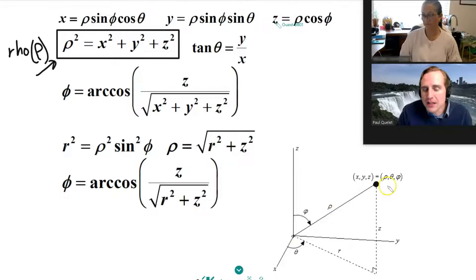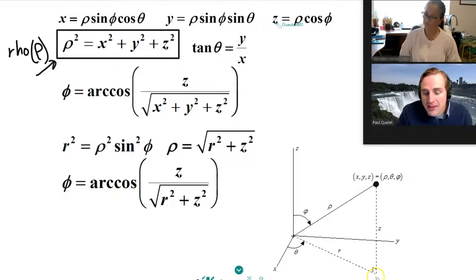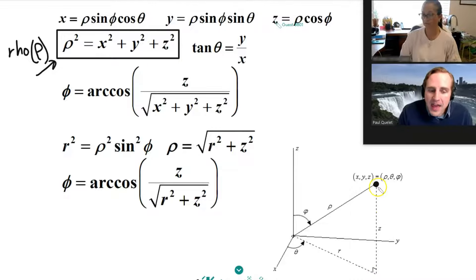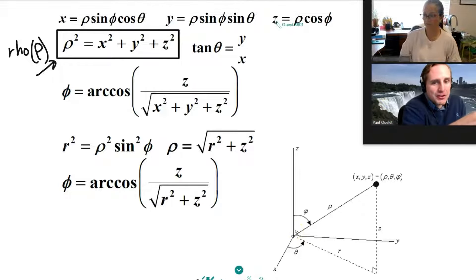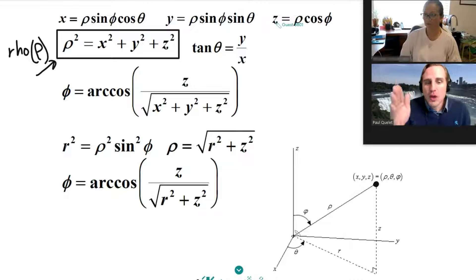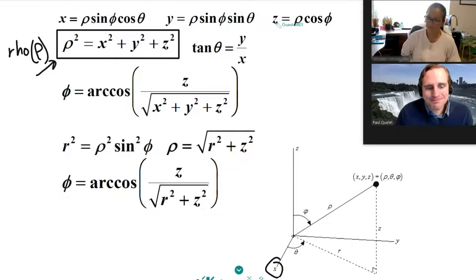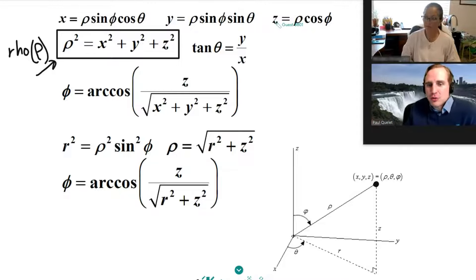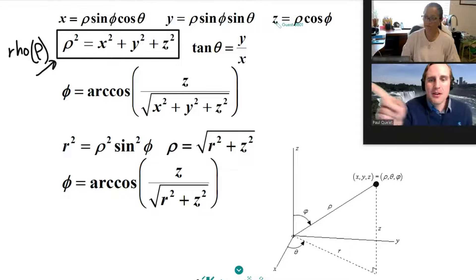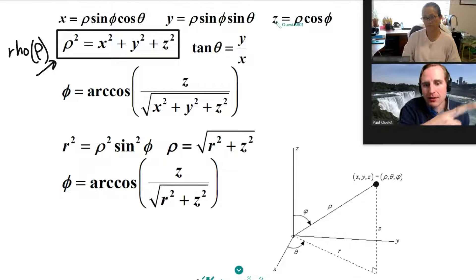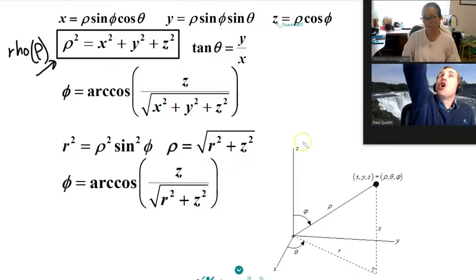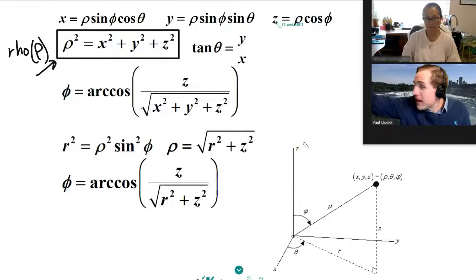What you do is you go outward a radius of rho — which is the same thing as going radius R in the XY plane and then going up Z. Then you sweep along an azimuthal circle a certain theta radians. Typically the positive X direction would be straight east, so you sweep counterclockwise from east to wherever you're pointed. Then you go from straight above you and rotate down until you're looking straight at the object.